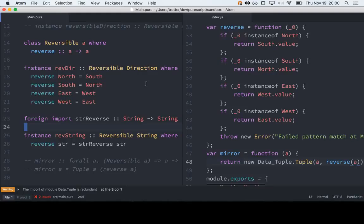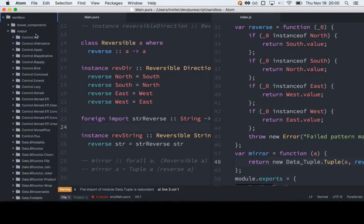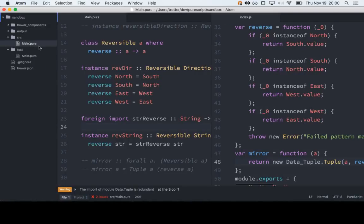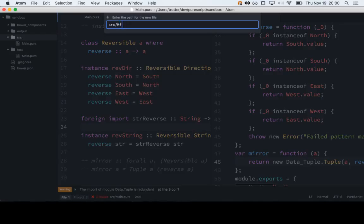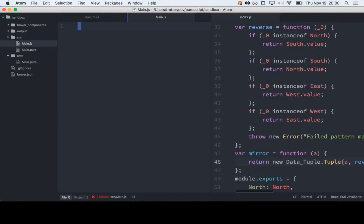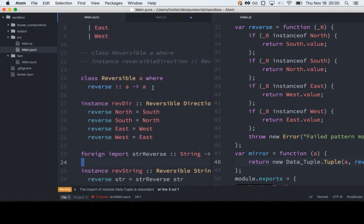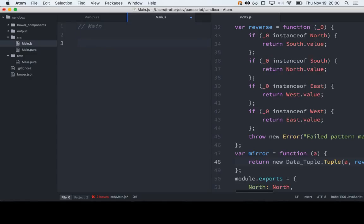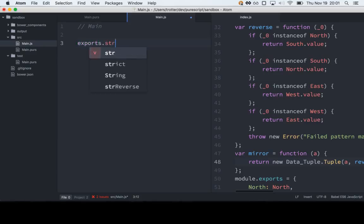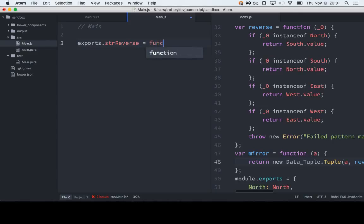The trick for the foreign function interface is: if we go back over here to our source code, we've got main.purs, and then we put right next to it a new file called main.js. They go together. We also have to specify which module it is — over here at the top it's module Main, so over here we say Main. Then, kind of like over here, it's just CommonJS. We say exports dot stringReverse equals function, and then we can do whatever we want here.